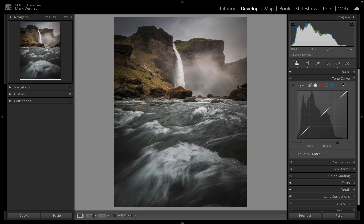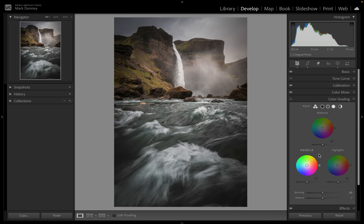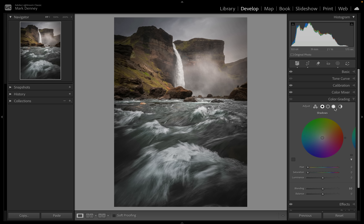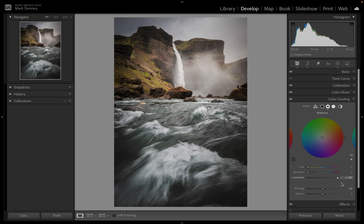A better solution is in the color grading section. Lightroom gives you the ability to tint your shadows, highlights, and mid-tones a specific color, but most importantly, there is a luminance slider associated with each one. If I come over to mid-tones and use the luminance slider — not tinting any specific color, just adjusting brightness — and I bring it all the way up, look at the histogram. The shadows area and the highlights area are not being impacted at all. From negative 100 to positive 100, only the mid-tones are affected. It is a workaround, but it works very well.